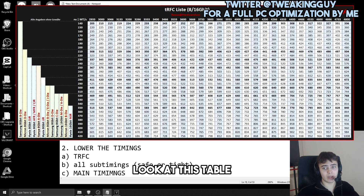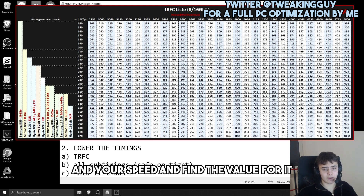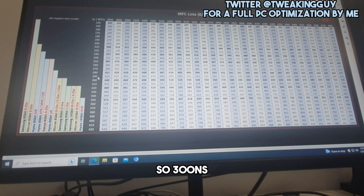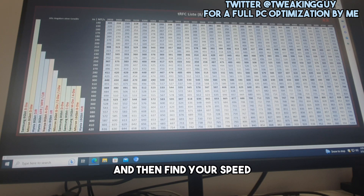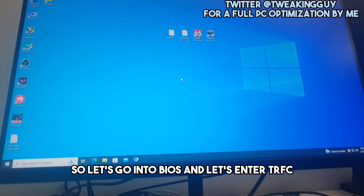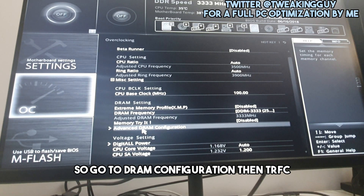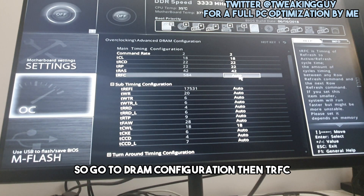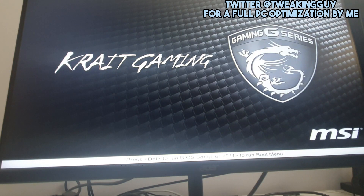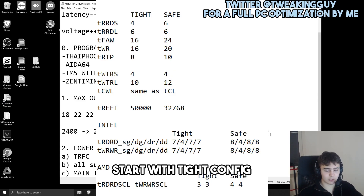Now let's lower the timings, starting with tRFC. Look at the tRFC table — find your RAM type on the left side and your speed on the top. For me at 3333MHz the recommended value is 300 nanoseconds, which maps to around 500. Go into BIOS, find tRFC under DRAM Configuration, and enter 300 or 500. It boots into Windows — a good sign.